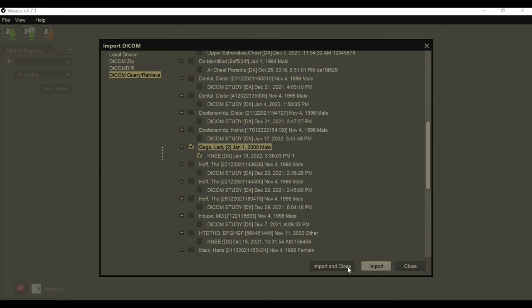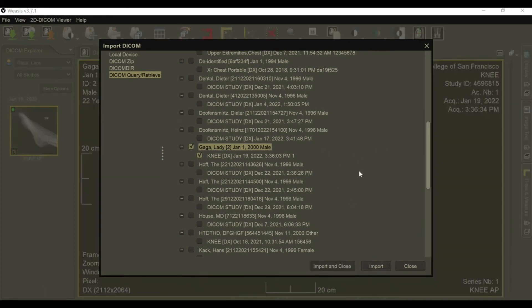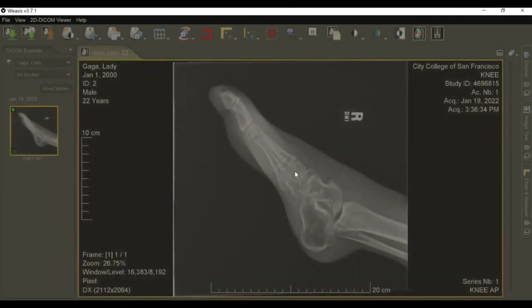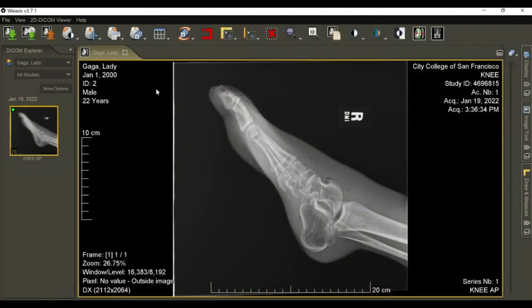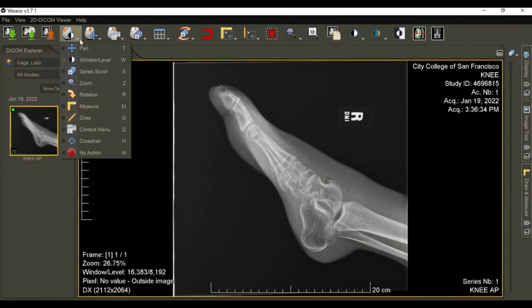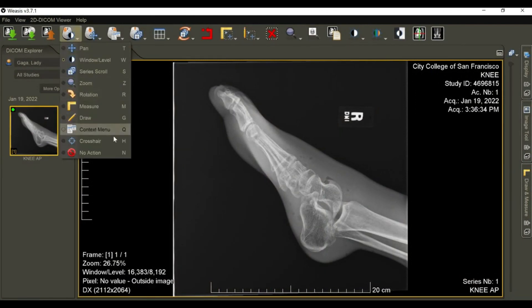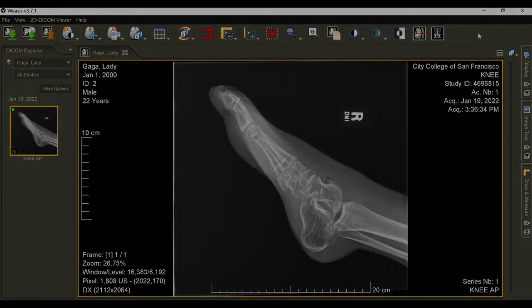You can also select Import and Close, which will close this window and go straight to the study. Here's our study, and we have various tools to manipulate it just as you would any PACS. That's how you do it.